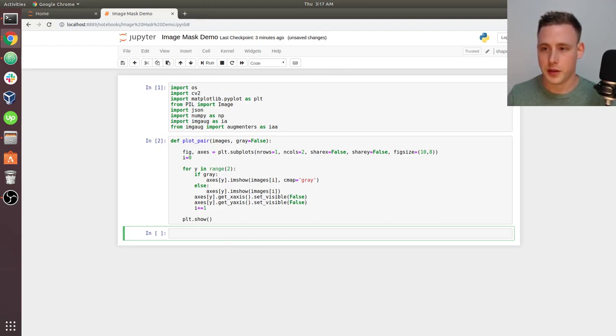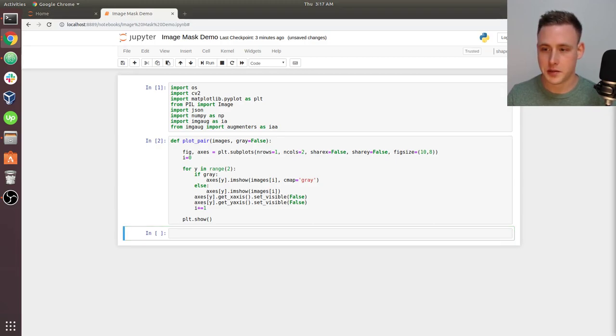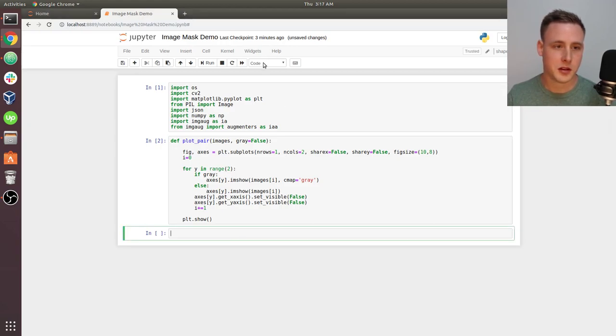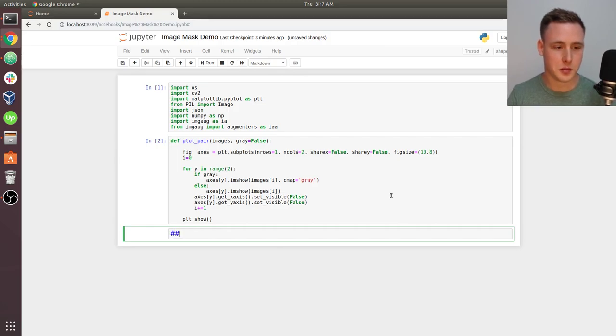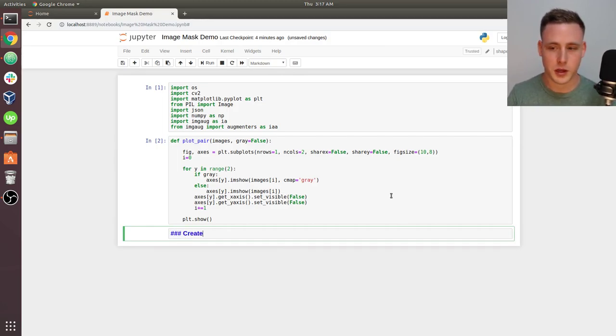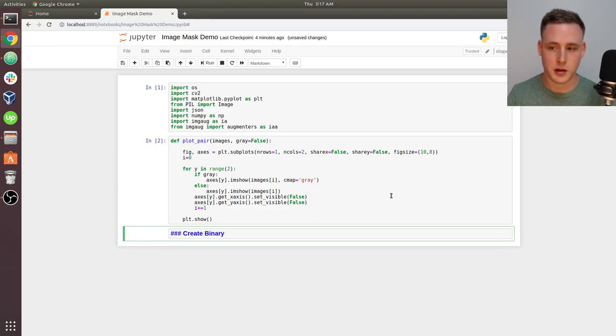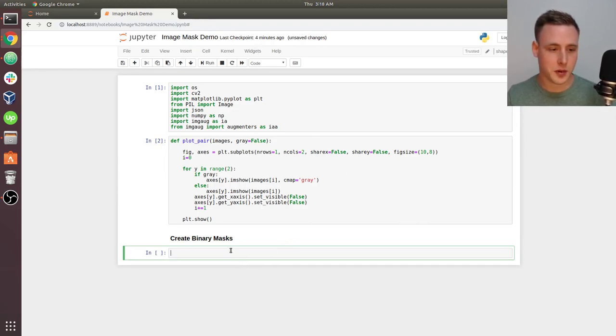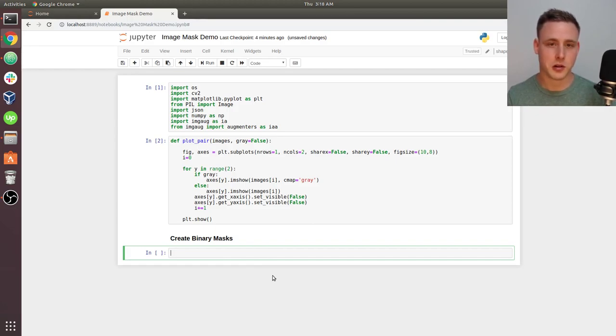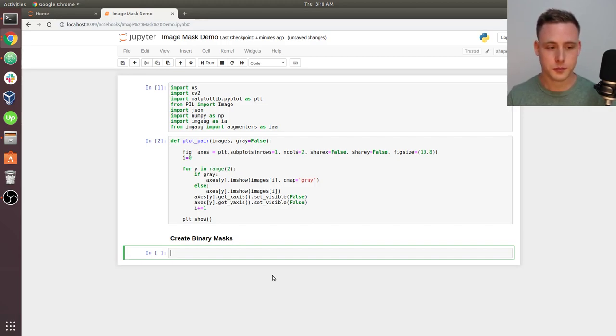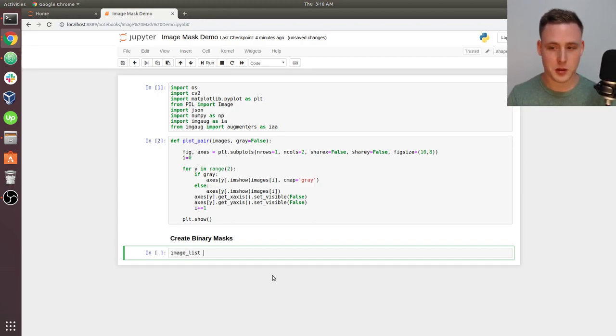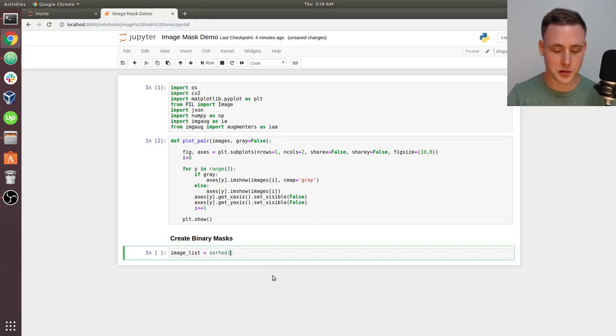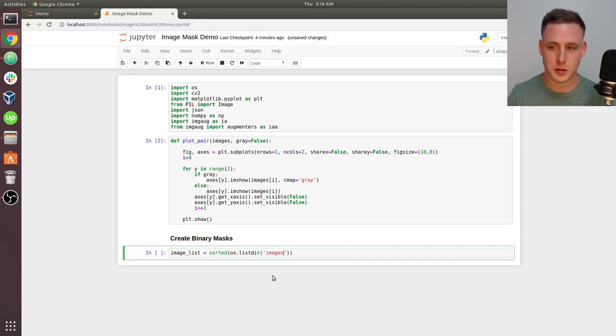I think we're going to start by just creating our binary masks. I'm going to come down here and switch this into markdown. We'll say create binary masks. Let's start by creating two lists to list all of those files, since we've got all of our images in our directory and their corresponding annotations in the other directory.